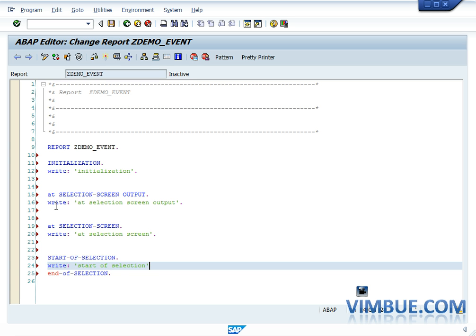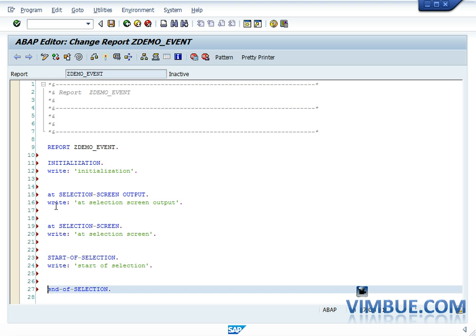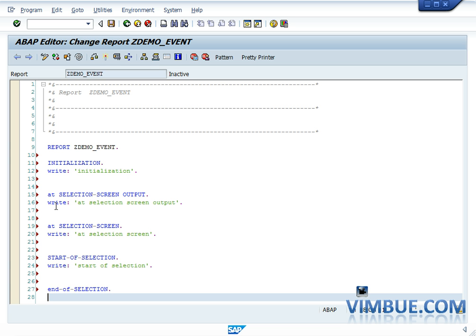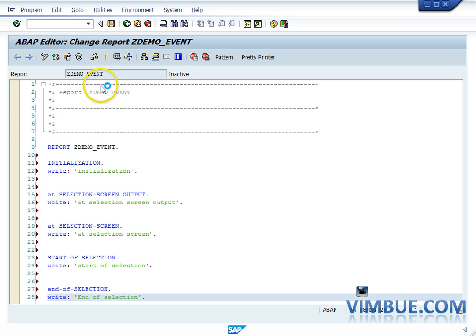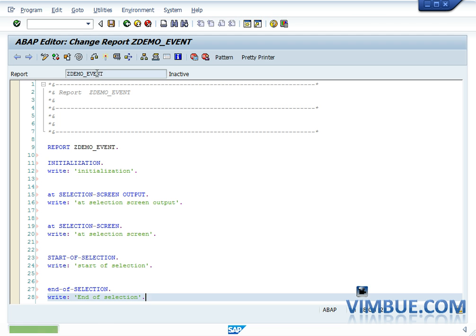START-OF-SELECTION and END-OF-SELECTION are self-explanatory by their names. AT SELECTION SCREEN OUTPUT is related to something to do with the selection screen. We haven't created any selection screen yet, so let's see if they get called or not. I'm saving and activating — there are no errors.